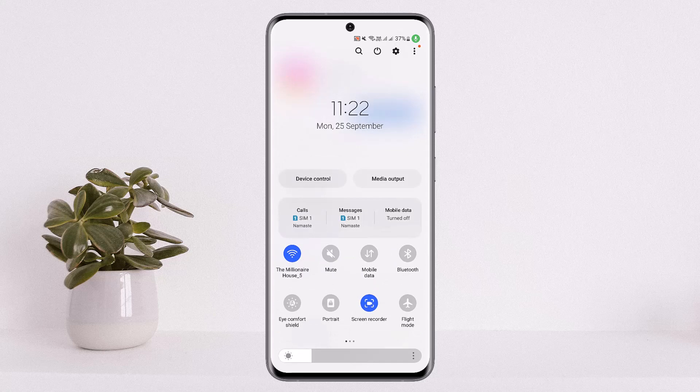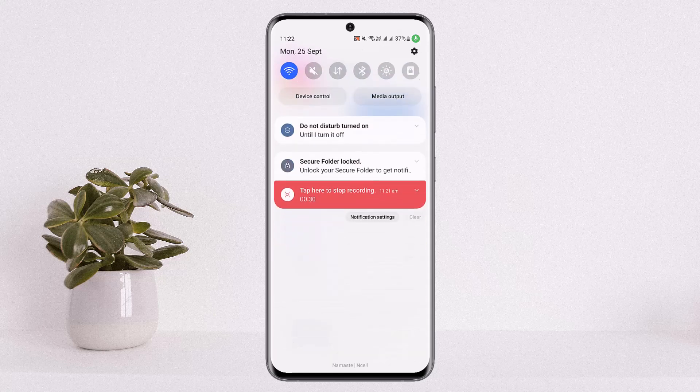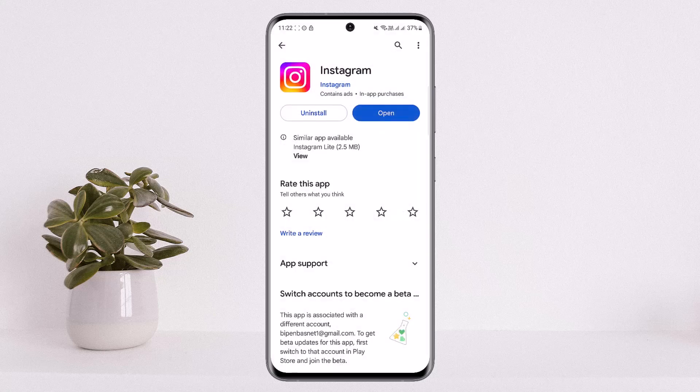You also want to check your login credentials and make sure you've typed them in correctly. If credentials are fine, it might just be a bug with the app.